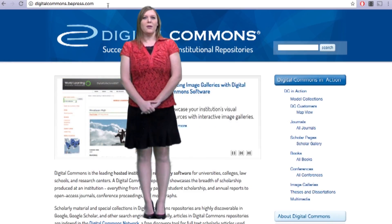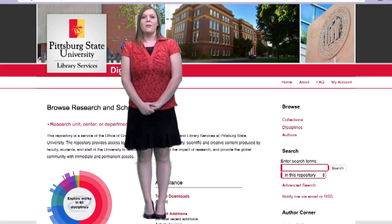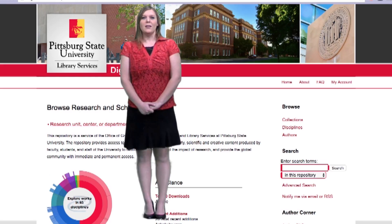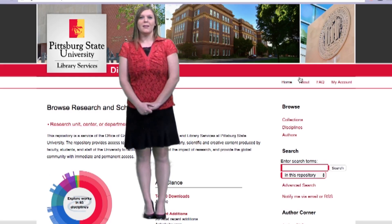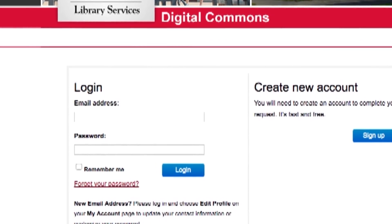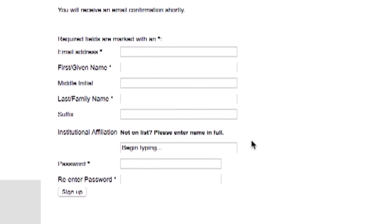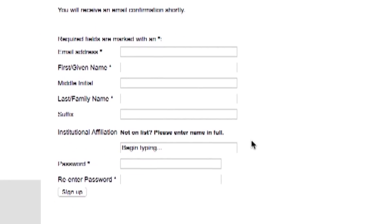First, you are going to digitalcommons.pittstate.edu. Once there, you will need to create an account. Click on My Account, then select Create New Account. Then click the Sign Up button. Fill in the brief form and create a password. Once you've done that, you'll get an activation email. On the activation email, select the link and log in with your new account information.